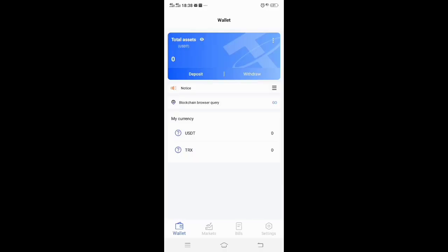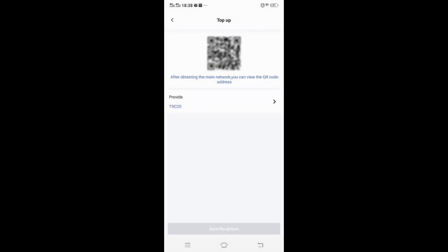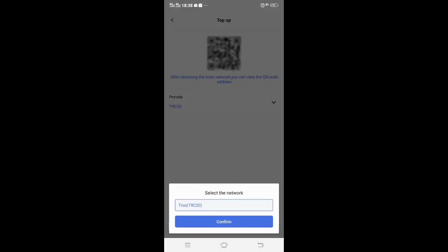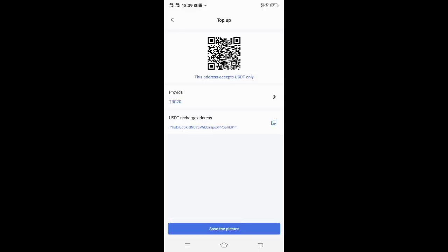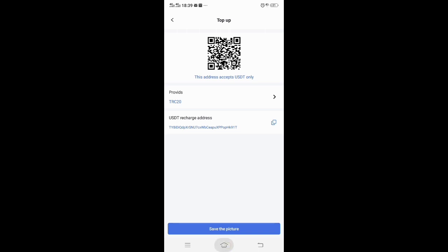Now I'm going to show you how to bind your mToll and HubCoin. You open your HubCoin and go to Deposit, then go to USDT, click on TRC20 and confirm. Then you copy the address — it's copied successfully. Now go back to your mToll account and open mToll.